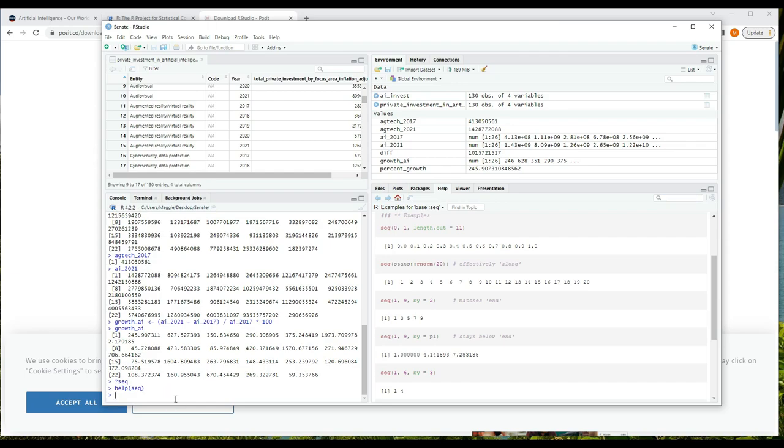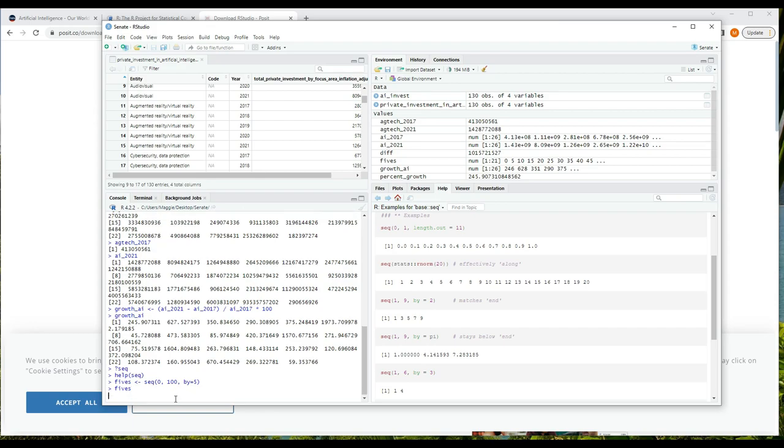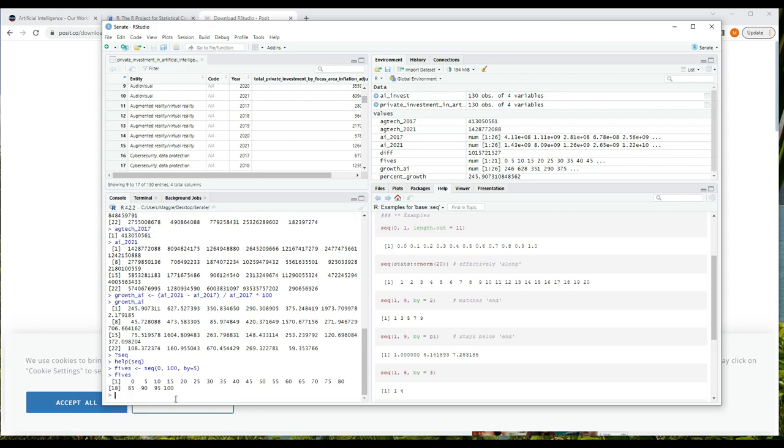And you can see of course that it generates a vector result. So if you want a vector of numbers and you can specify the pattern that should be used to generate them with start, stop, and these other parameters such as length.out, by, and there are a few others, then you can use seq. Let's generate a sequence from one to one hundred in increments of five as practice. We'll write fives is assigned the value seq(0, 100, by = 5), and press enter.